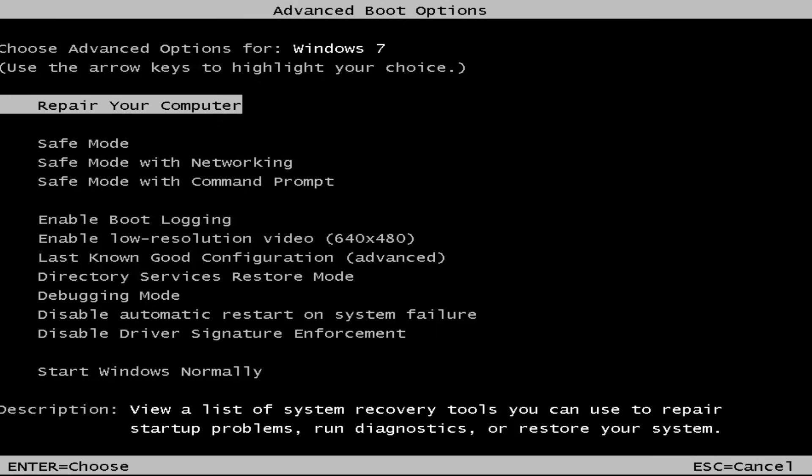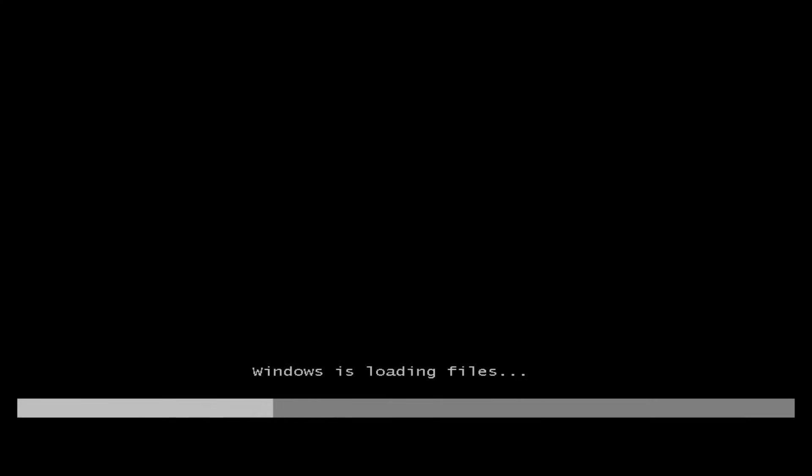This is the screen that hopefully you'll be able to access. I recommend selecting the first option — highlight over it and it should say 'Repair your computer.' Under the description it should say 'View a list of system recovery tools you can use to repair startup problems, run diagnostics, or restore your system.' Hit Enter and this will begin loading the files.